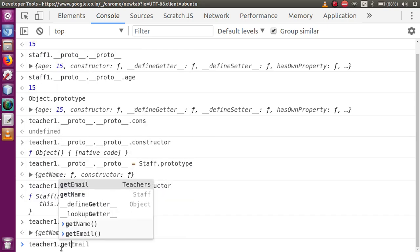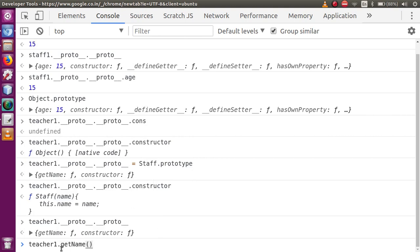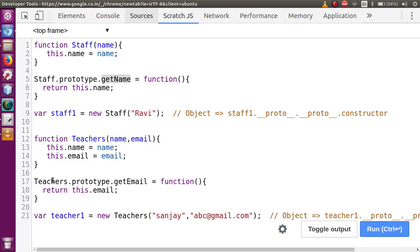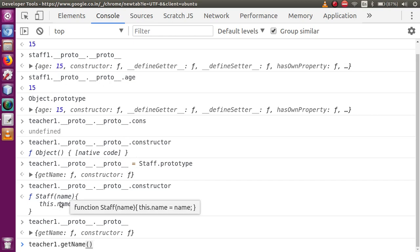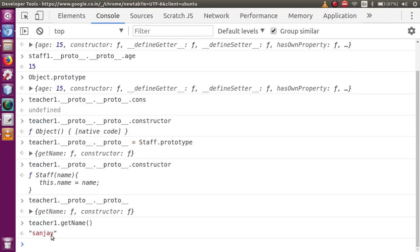So now let me access teacher1.getName. Before pressing enter, let's analyze the property lookup concept. When we call teacher1.getName, it will first go inside the teacher1 block — getName doesn't exist. Then it goes to teachers.prototype — it won't find it there either. After that it goes to the next level, but we have changed the reference, so instead of going to Object type, it will go to staff.prototype. Because we changed the dunder proto level-2 reference, it now points to the staff object constructor function. Just press enter — and this is the name.